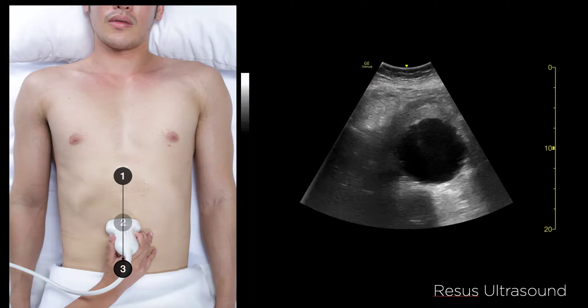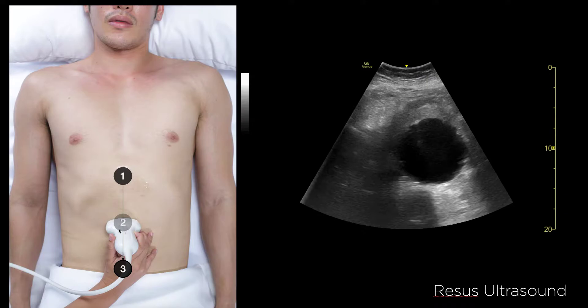You need three points of scanning. Start from the epigastrium with the probe in transverse view. Start at the epigastrium, which is the proximal aorta, then move the probe down a little. At the mid-aorta, bowel may obscure the view — don't worry too much, just move the probe down toward the umbilicus where you will normally see the aorta again.